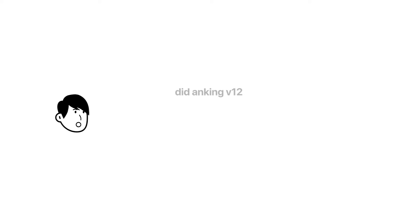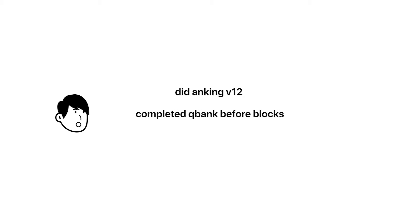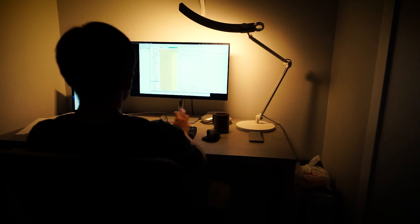For Dan, he also did Anking V12 throughout his first two preclinical years, but he did not keep up with his cards during Dedicated. He completed all of his UWorld questions for each block before in-house exams.